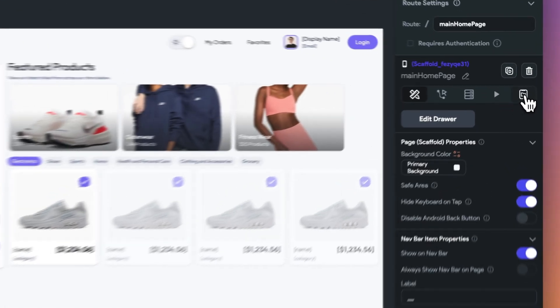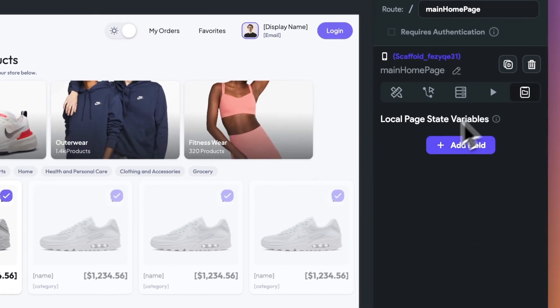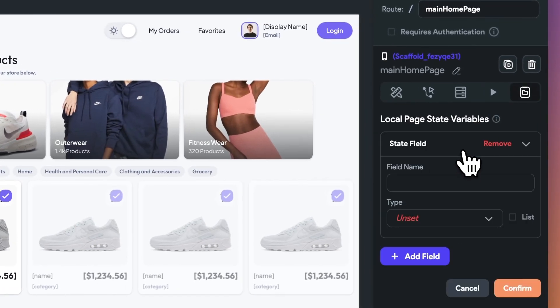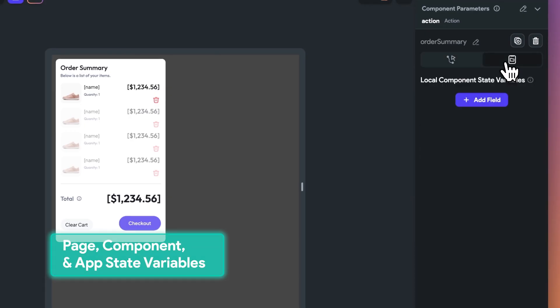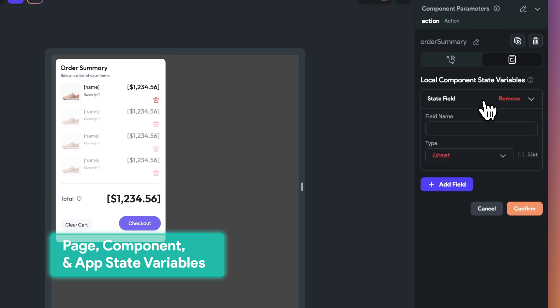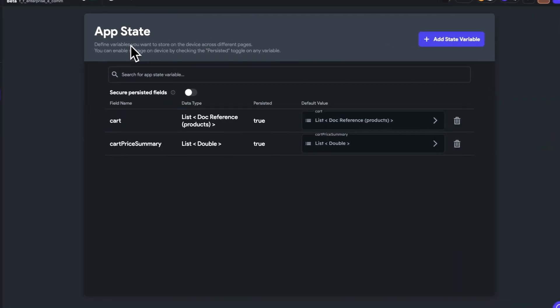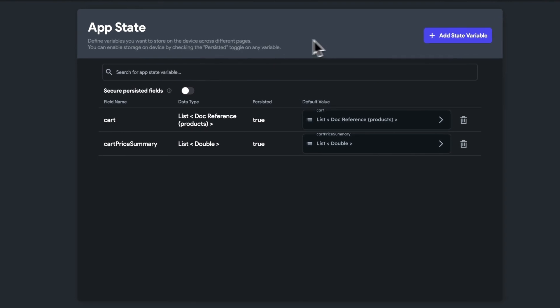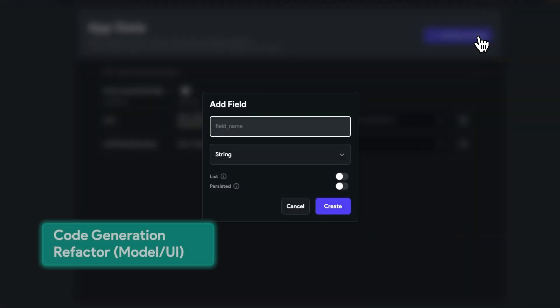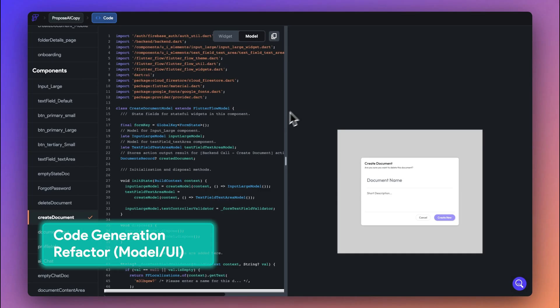Secondly, we've extended options for scoping your application variables. You can now create local page state variables, local component state variables with multiple defining types, as well as global app state variables. This will allow you to define variables efficiently and keep components reusable.